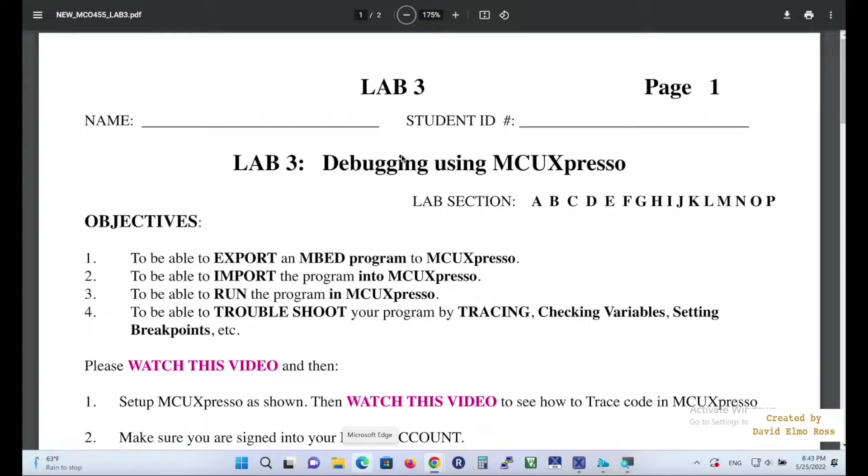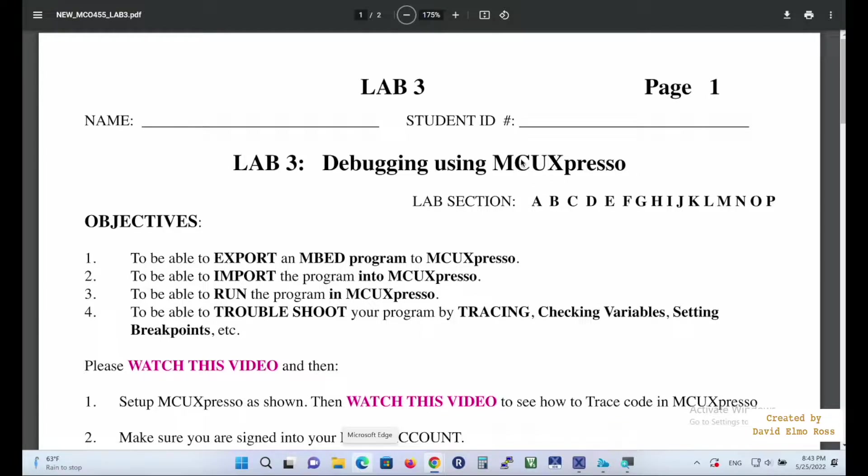As of summer 2022, things have definitely changed from how we've done the labs in the past when everything was done online. This is Lab 3, and if you remember from Lab 2, one of the things we talked about in class is you get PuTTY from MyApps. Well, the same thing's going to happen with MCU Expresso. You're going to get MCU Expresso now from MyApps.